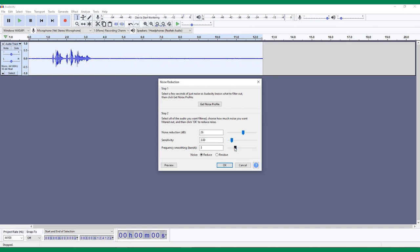The last slider is the Frequency Smoothing slider, which is used to blend frequencies together. Dragging the slider to the right will help if you have a lot of different background noises, such as wind, which can have both higher and lower frequencies. If the noise you want to get rid of is more of a single frequency, like an electrical hum, then you can keep the slider more to the left.